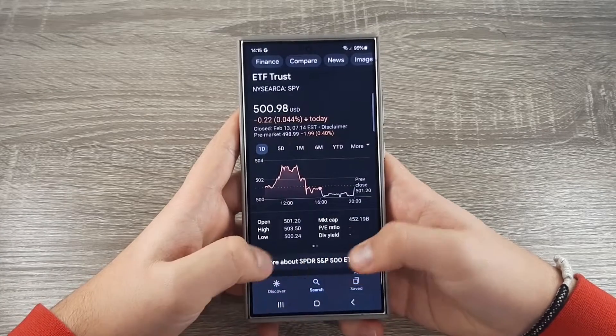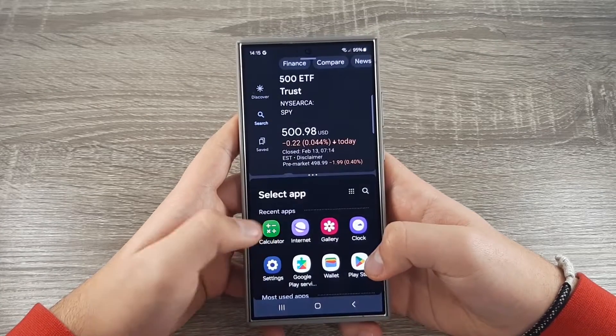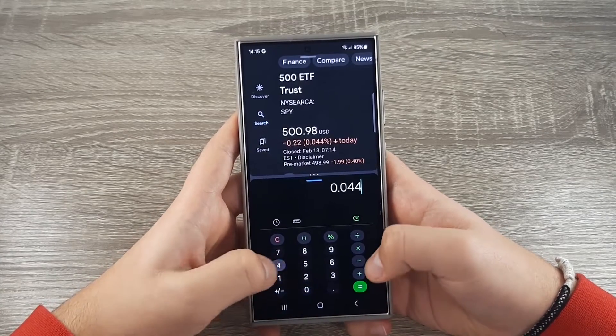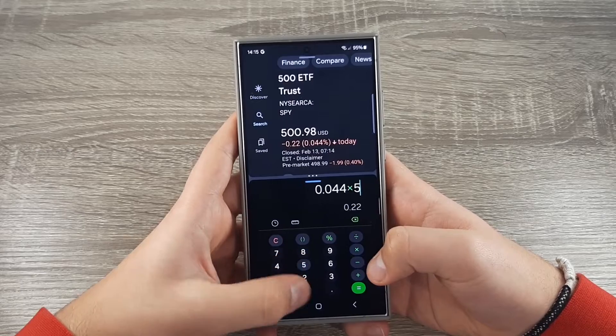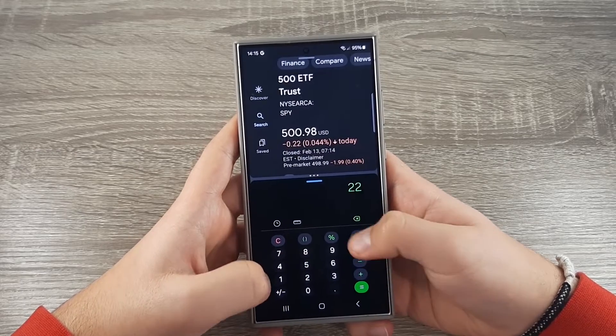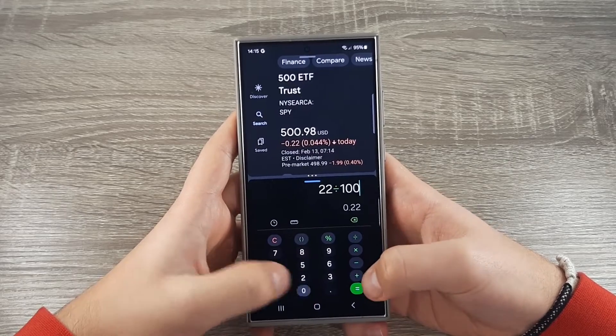Hi guys and welcome back on GSM ABC YouTube channel. In today's video I will show you how to split-screen your Samsung Galaxy S24 series.